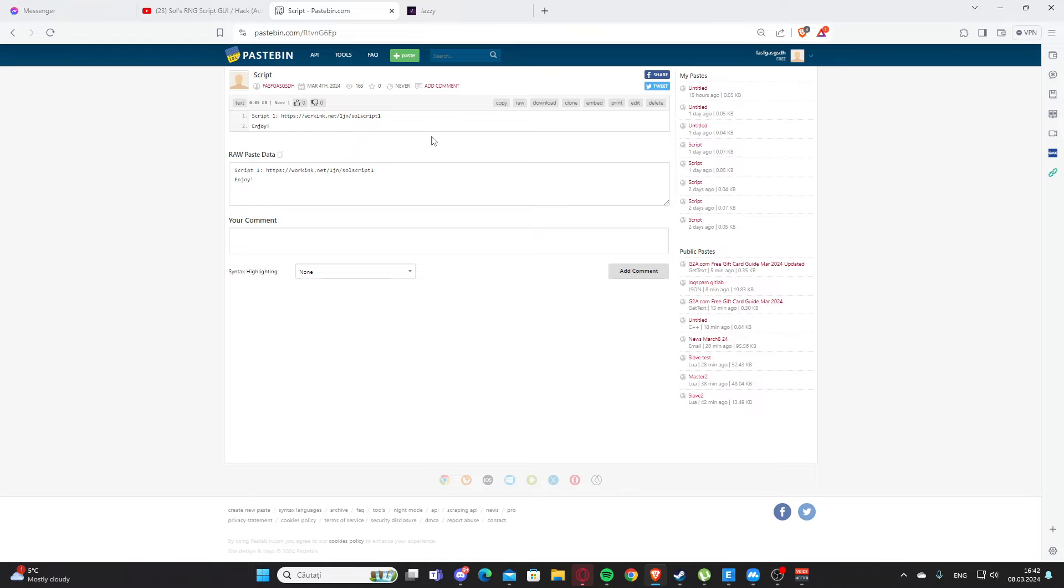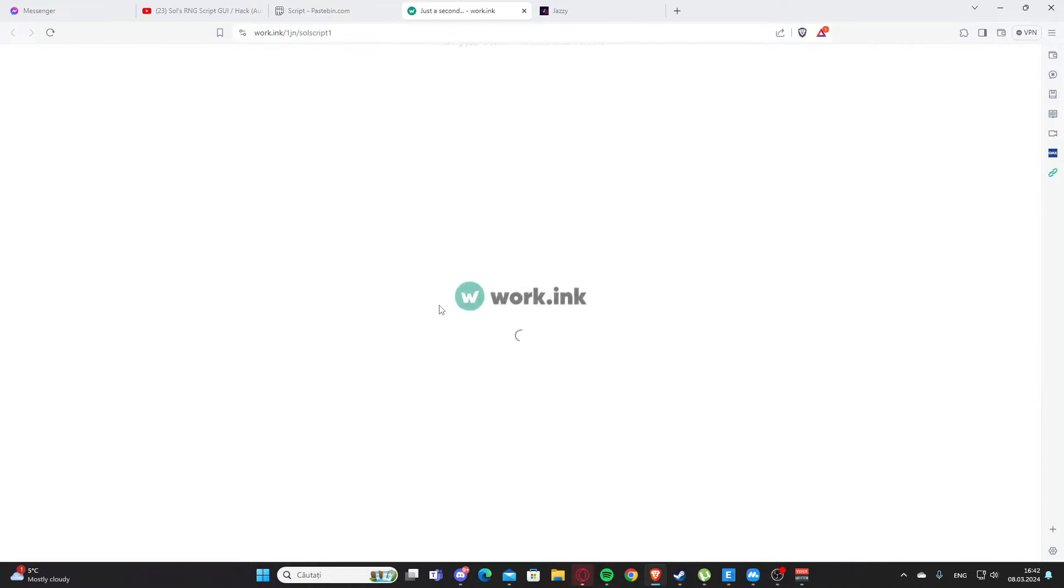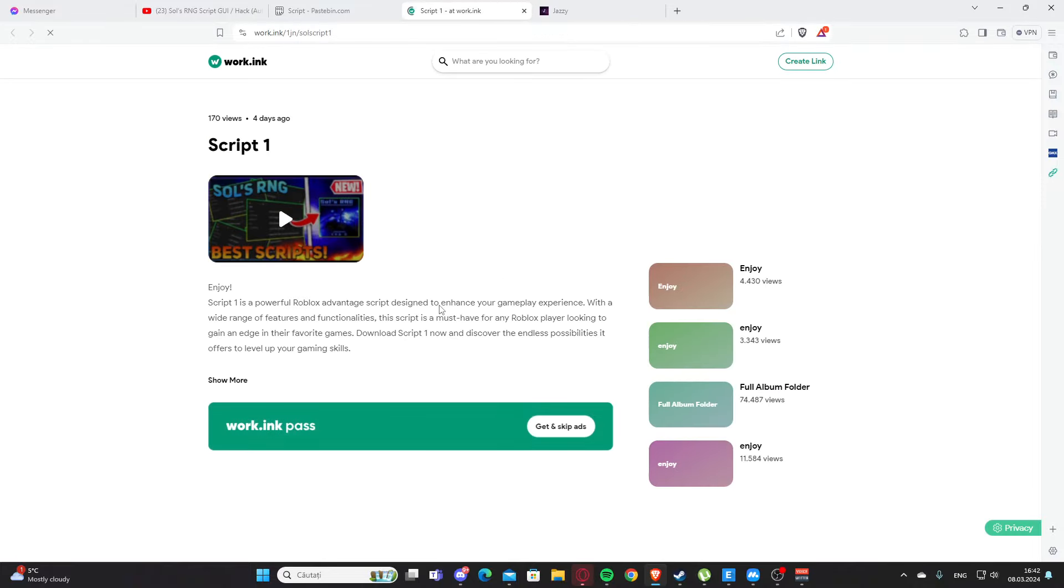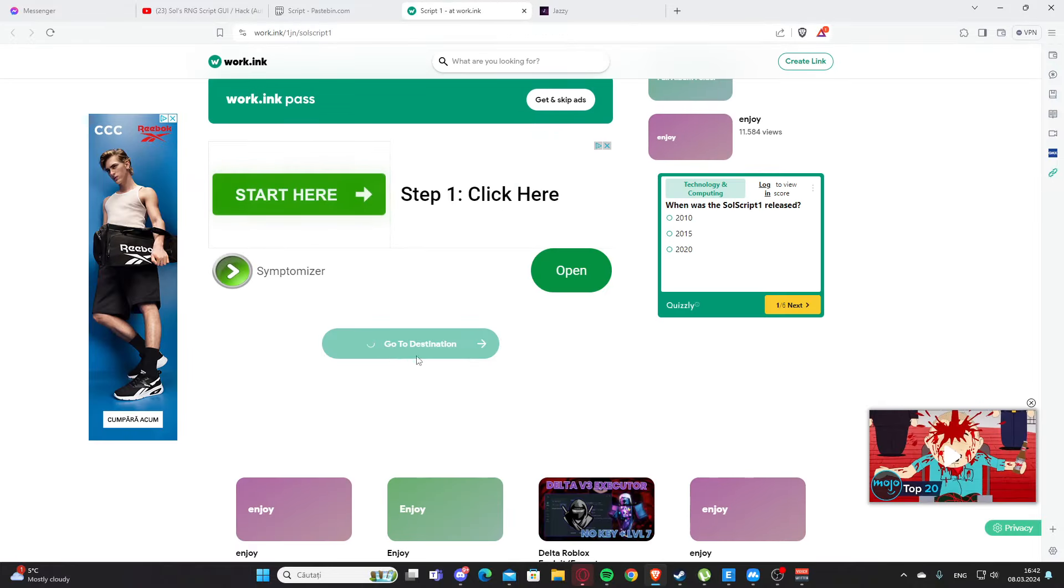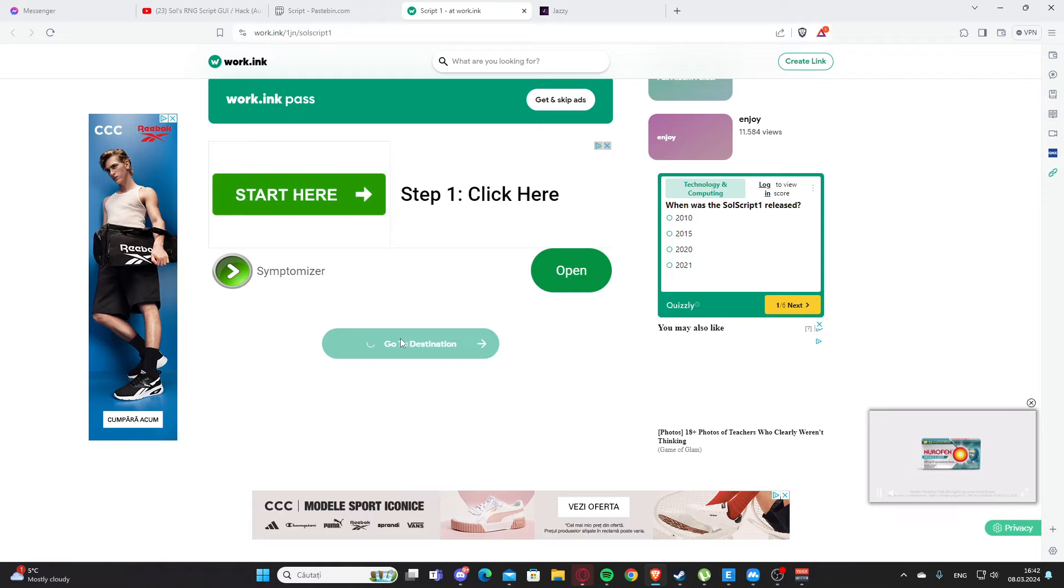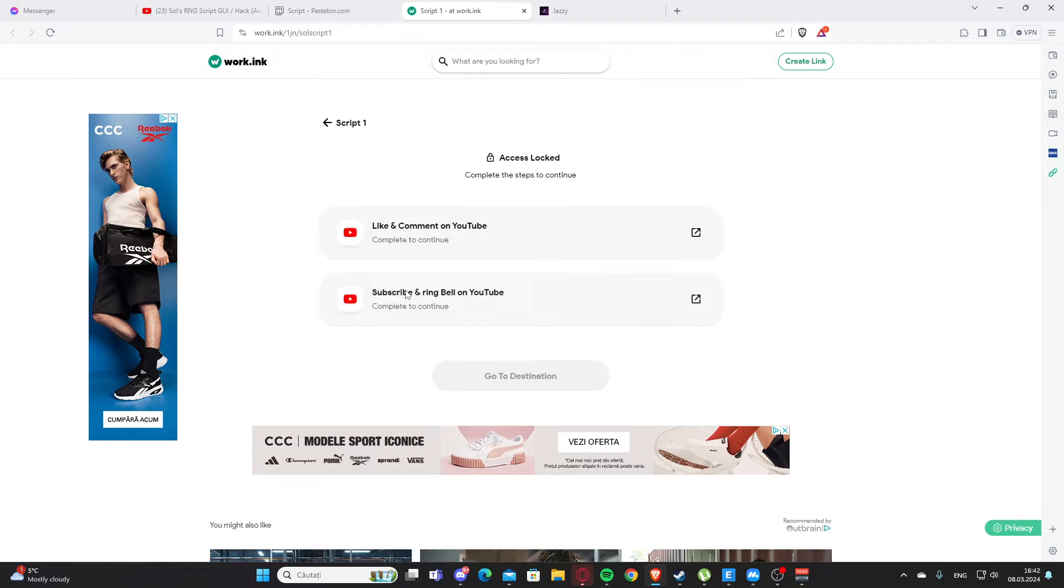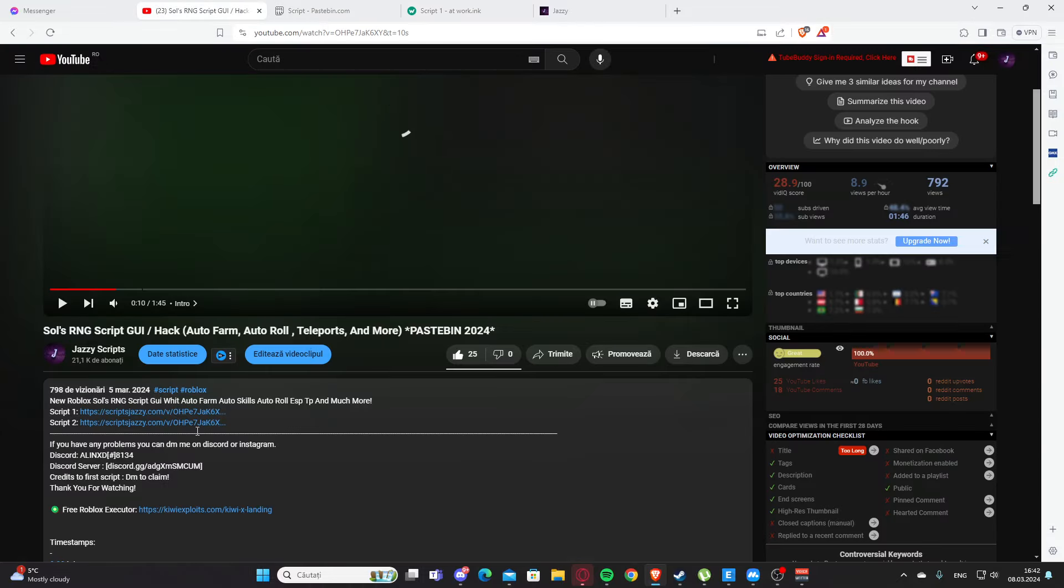Then here we have a working link which is going to support me. I'm going to earn a little bit of money. You are going to go through this, scroll a little bit down, and press 'Go to Destination' here. You will need to like and comment on my YouTube video, also subscribe and ring the bell button on YouTube. This will support me.